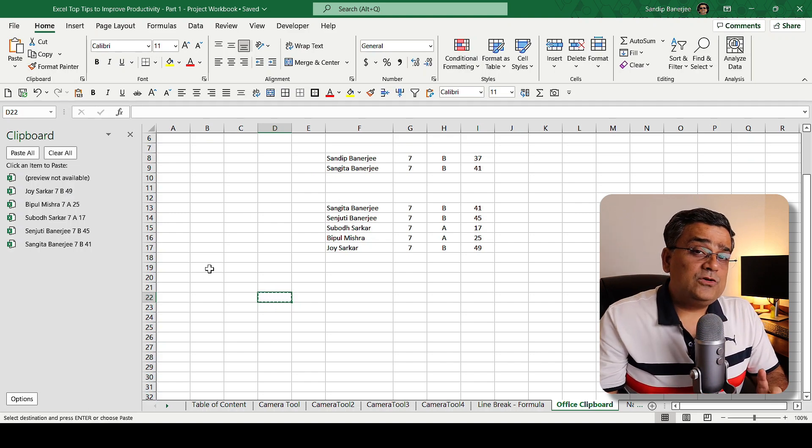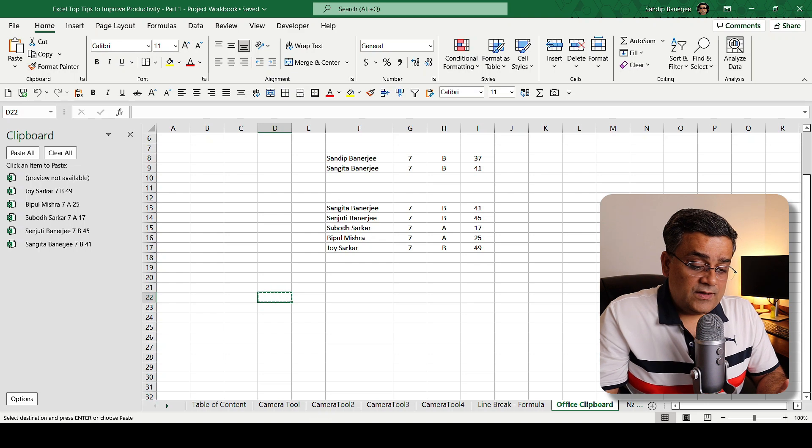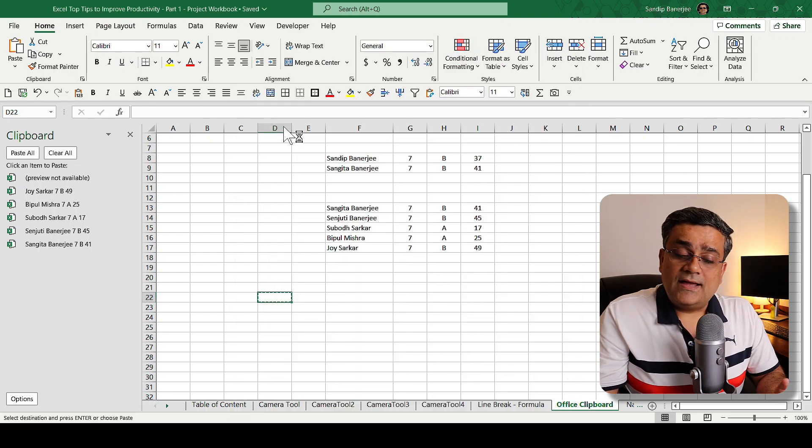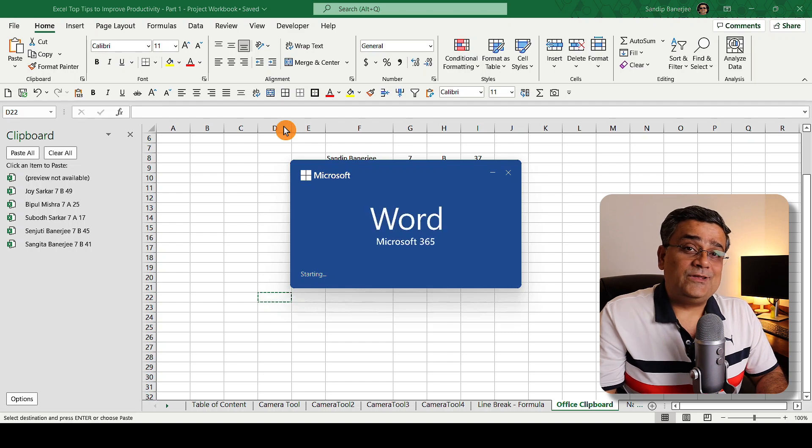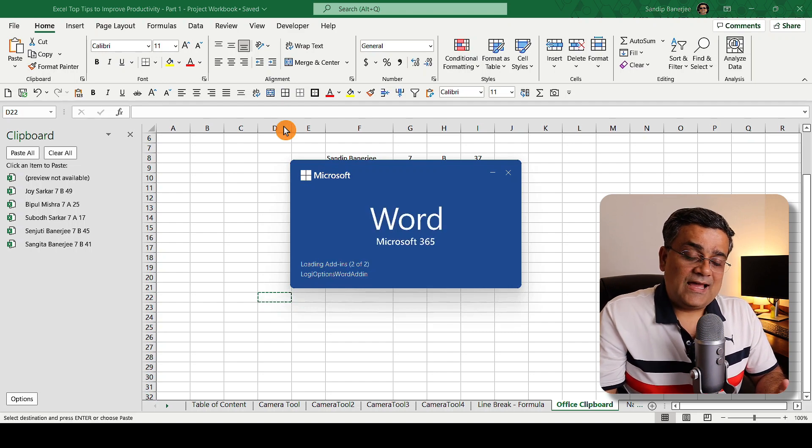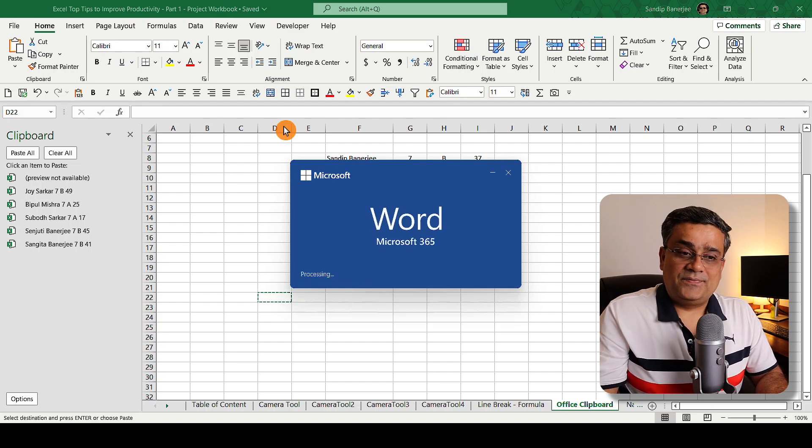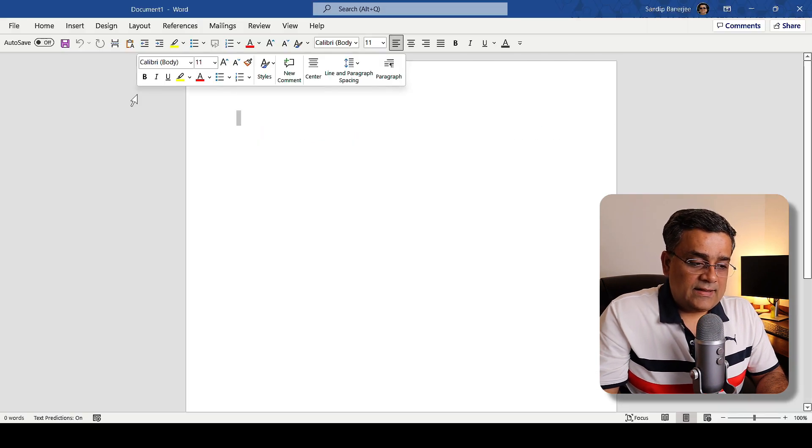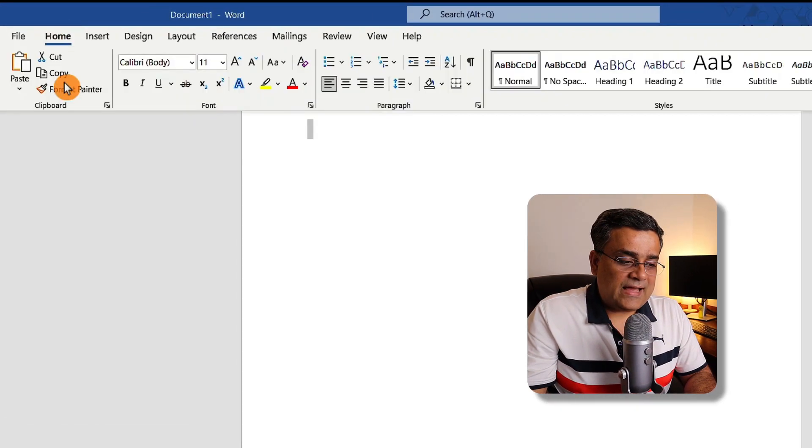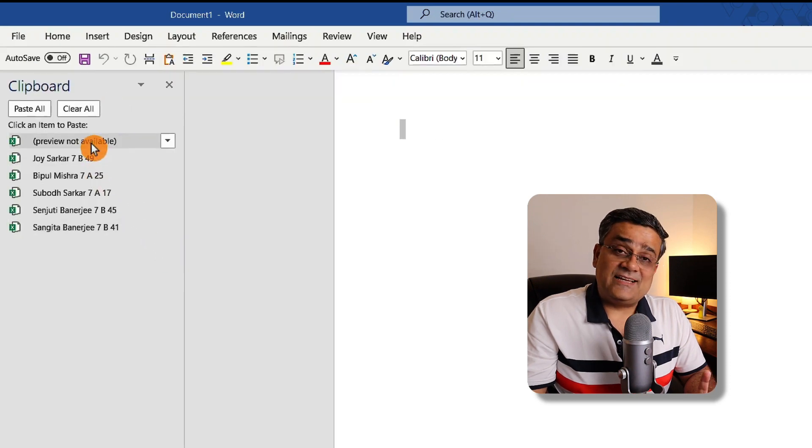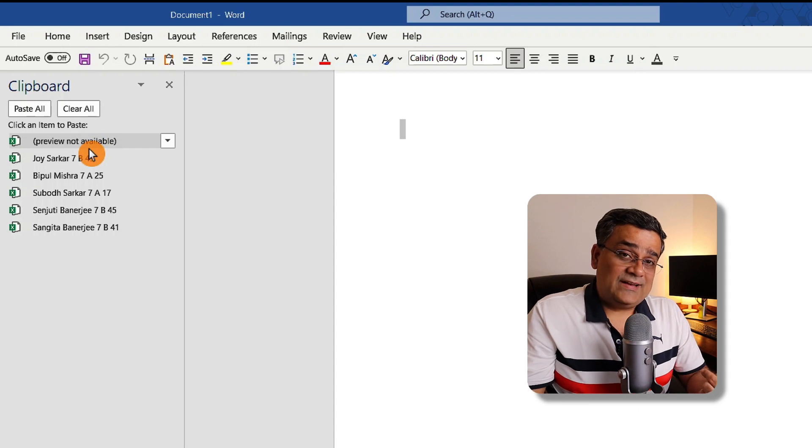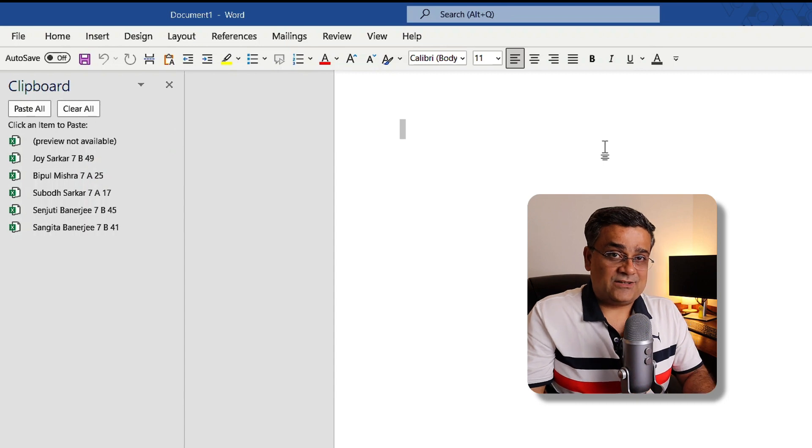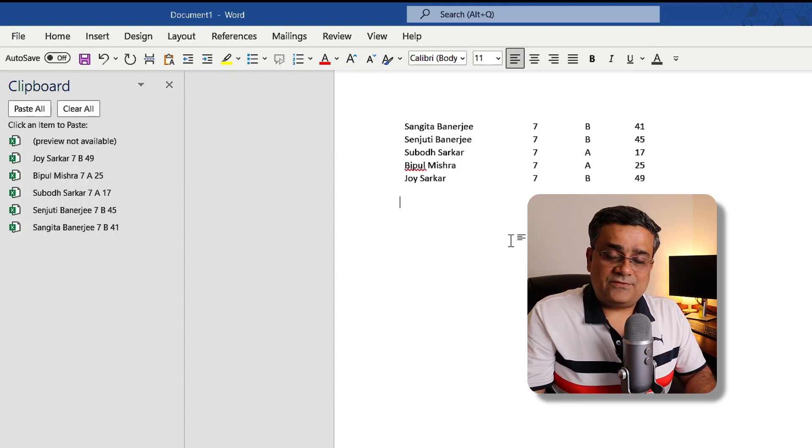Now let me show you another thing here also. If I go and start Microsoft Word and if I try to use the same clipboard, I'll also be able to do it. If I open a blank document and then I go to Home tab and I open this clipboard, you can see this data are still there because when I'm using Excel I have already copied and I'll be able to use it across other Microsoft Office applications also. If I just click on Paste All, the entire data will get pasted here.